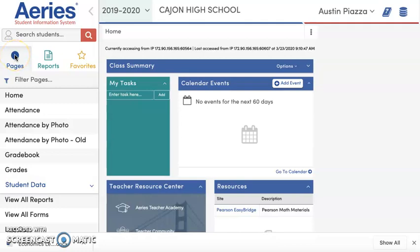Hi everyone, my name is Austin Piazza. I'm a demonstration teacher for history at the high school level. I just wanted to quickly show you how to connect your ARIES with your Google Classroom, making sure that you have all of your students added in the right periods onto Google Classroom.